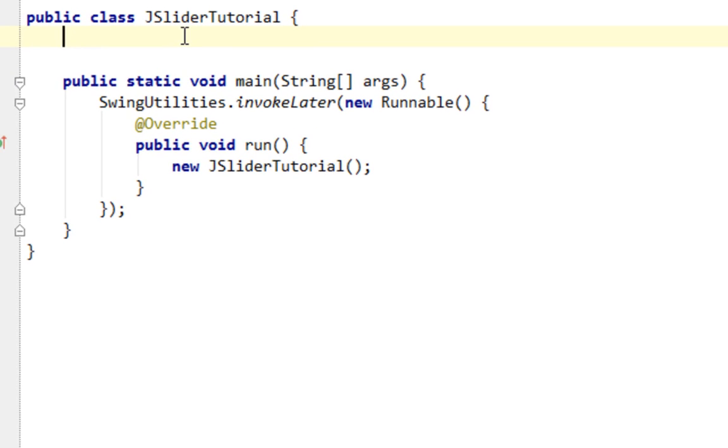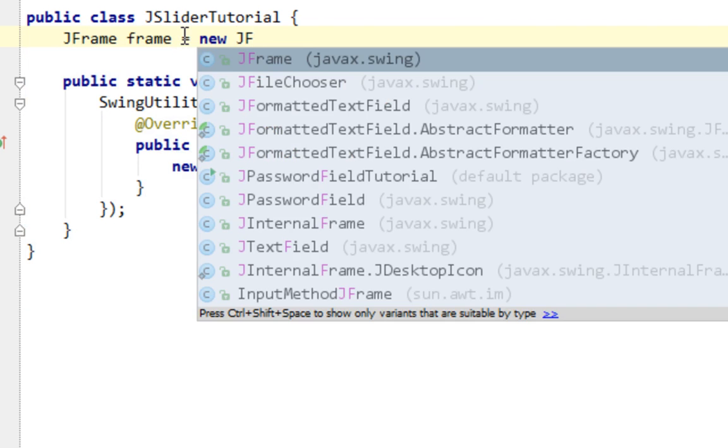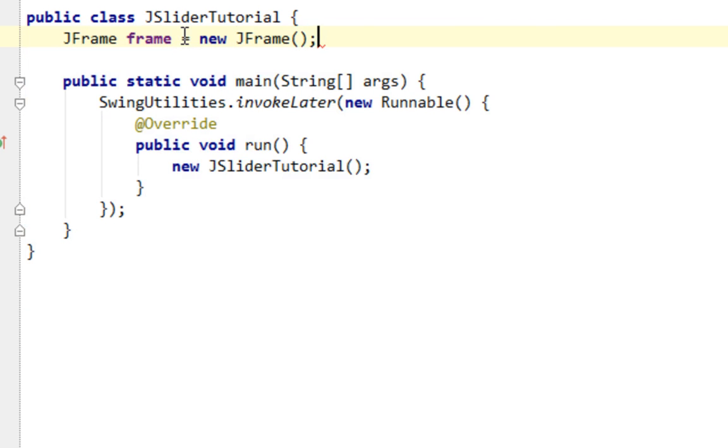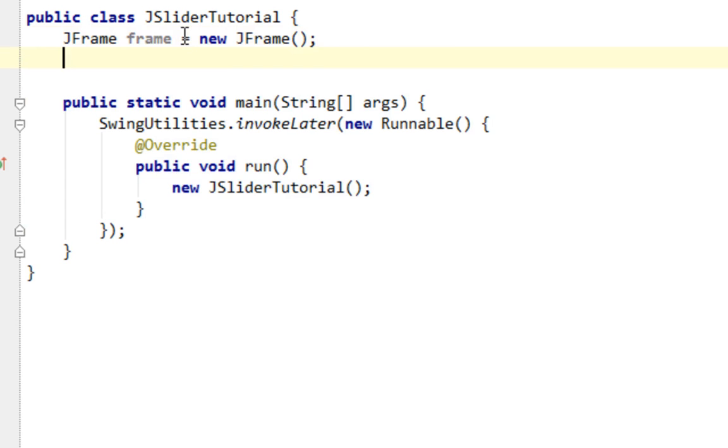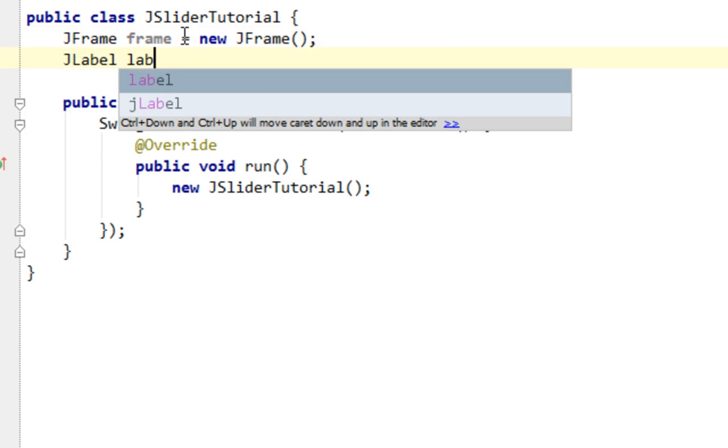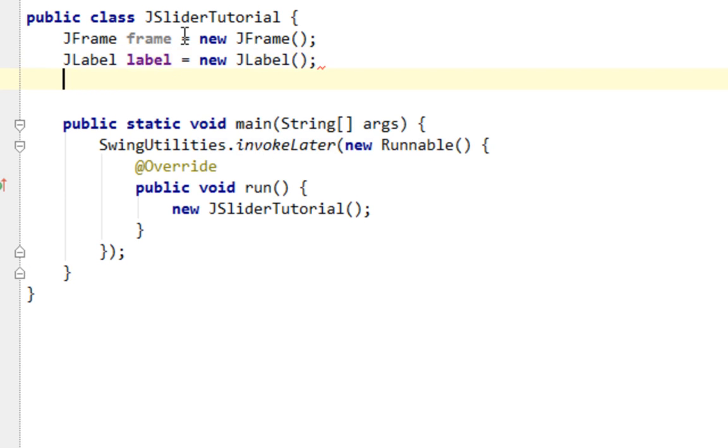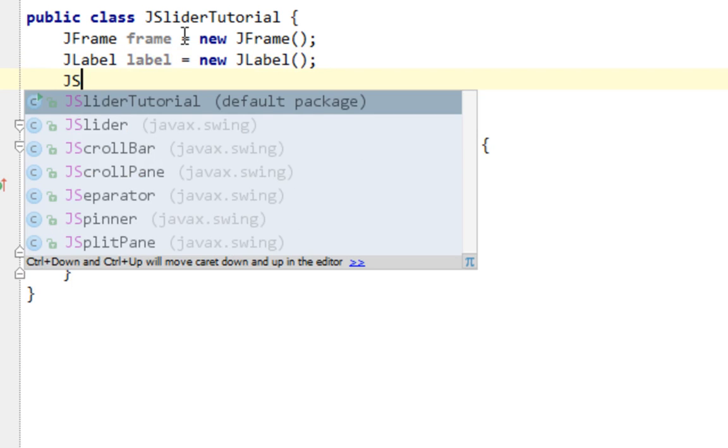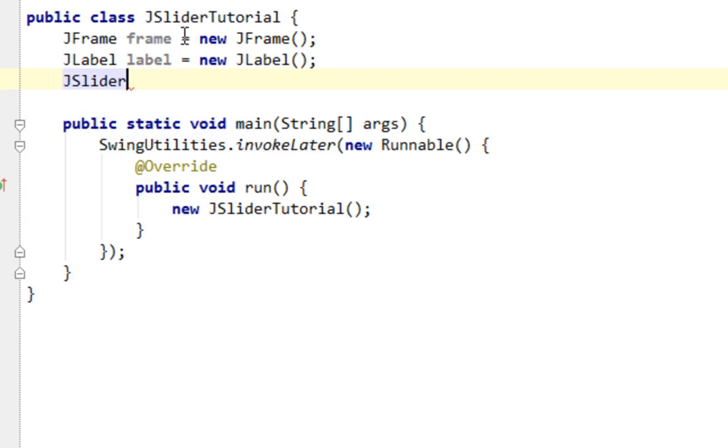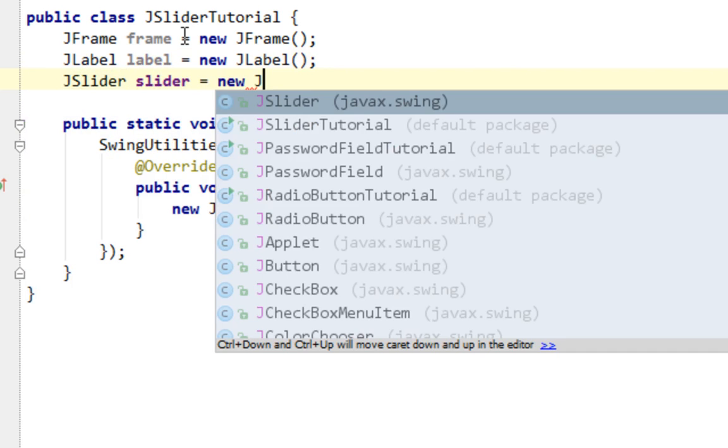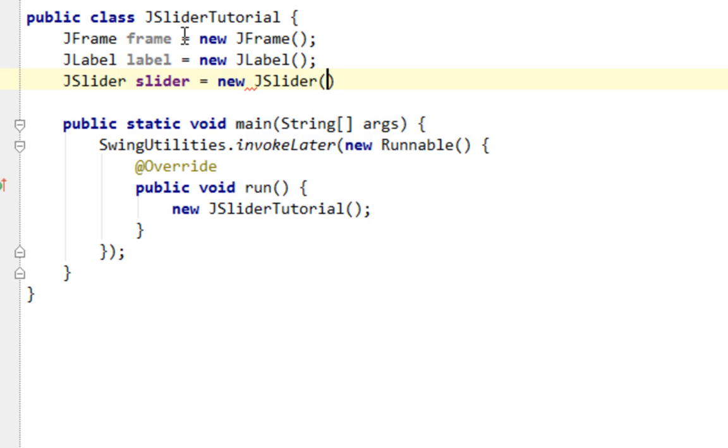Next thing I'm going to create is a JFrame and JLabel. And now let's create our JSlider component. Name it slider and I'll say new JSlider, and here I can already determine a few properties for our JSlider.